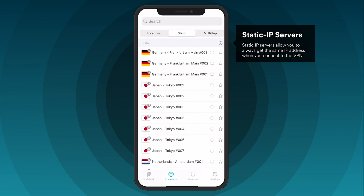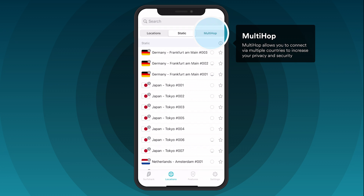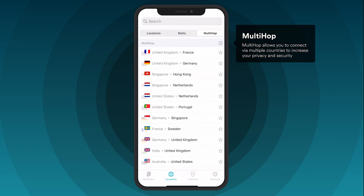Surfshark's MultiHop feature allows you to connect via two different VPN servers and add an extra layer of security. Select MultiHop and then choose a server pair you would like to connect to.